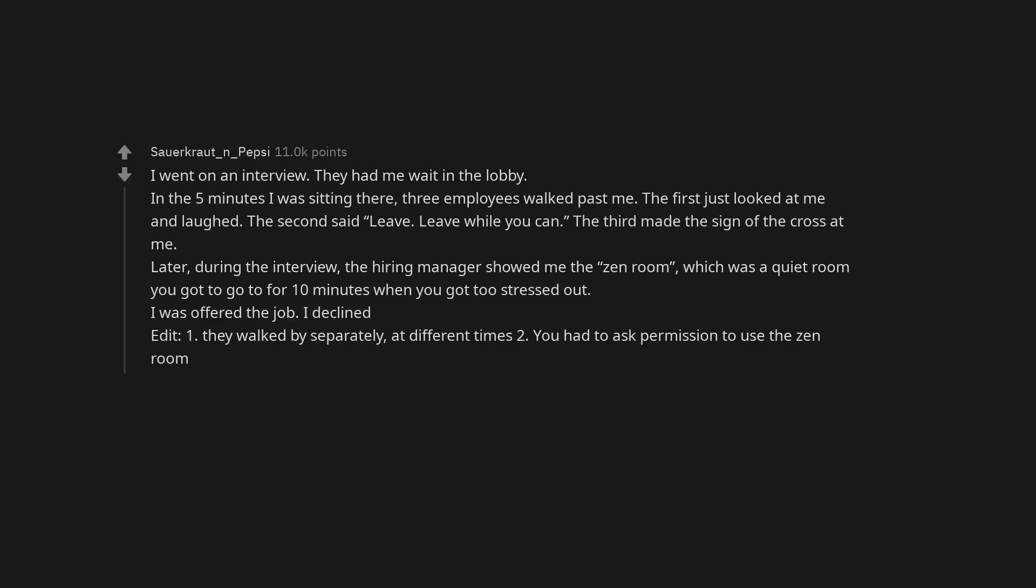I went on an interview. They had me wait in the lobby. In the five minutes I was sitting there, three employees walked past me. The first just looked at me and laughed. The second said, leave. Leave while you can. The third made the sign of the cross at me.